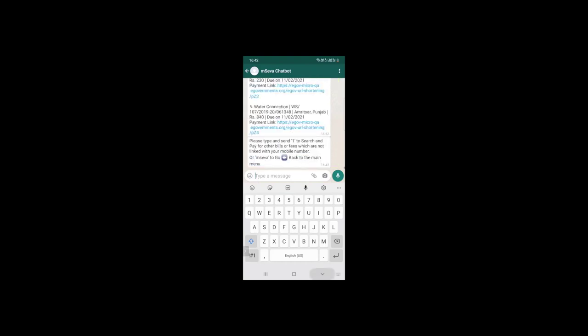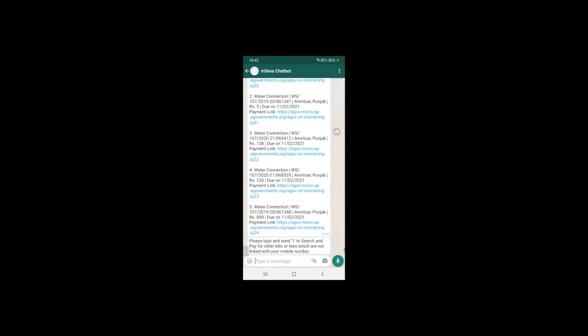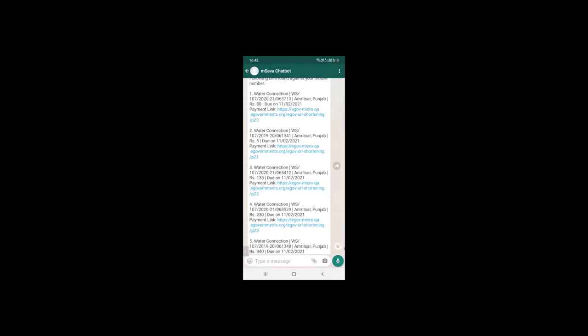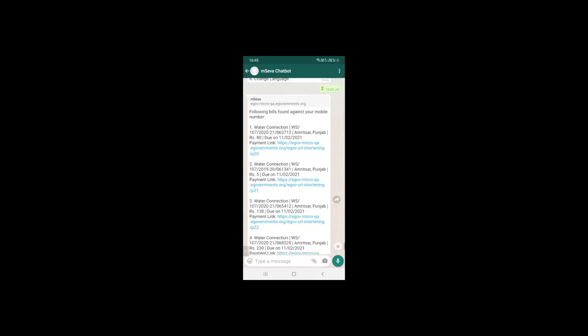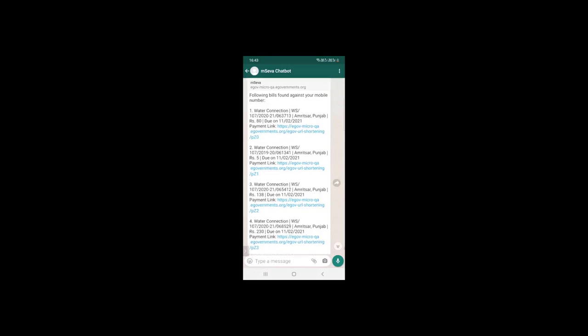We can see that whatever open bills are there linked with my number are automatically fetched here. I don't have to go to a respective service and type my consumer number or property ID to search for bills. Whatever numbers are linked with my particular phone number, those bills would be displayed here. I can directly use any of these links to make a payment against them.